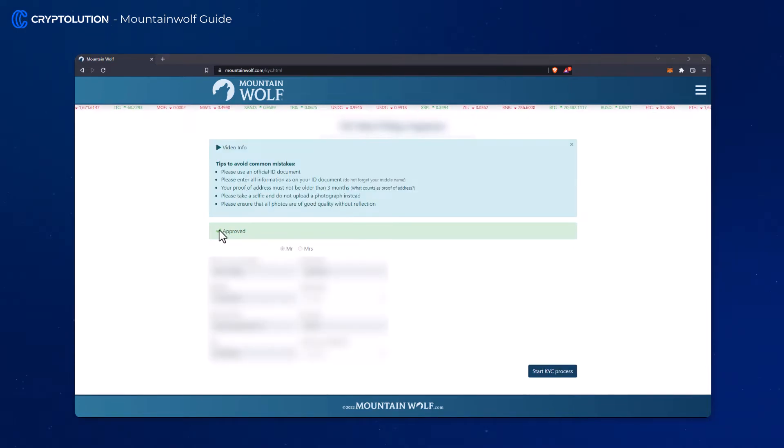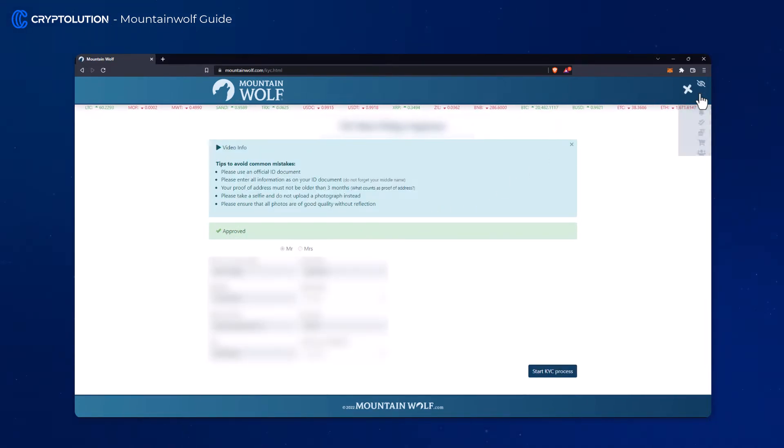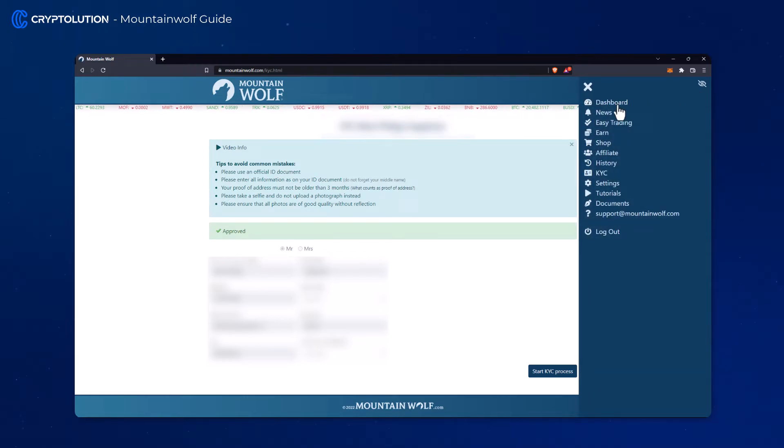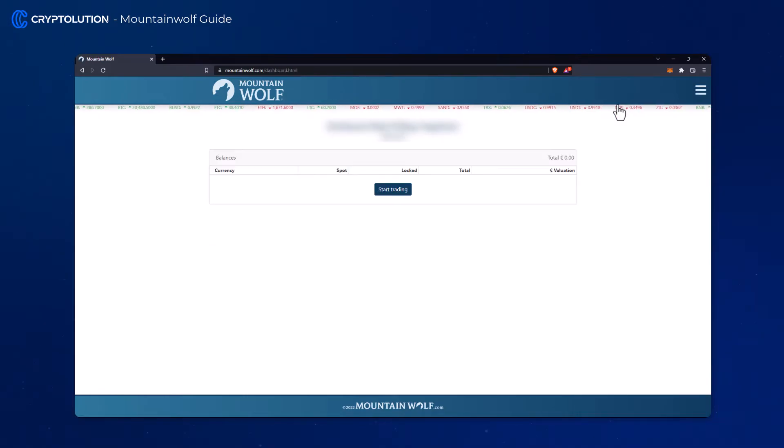Perfect, now the KYC is also approved. Let's continue trading and go back to the dashboard.